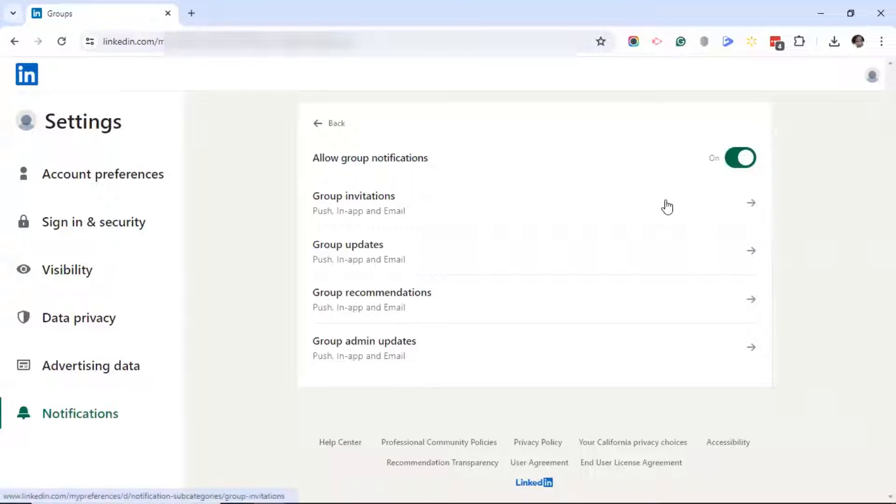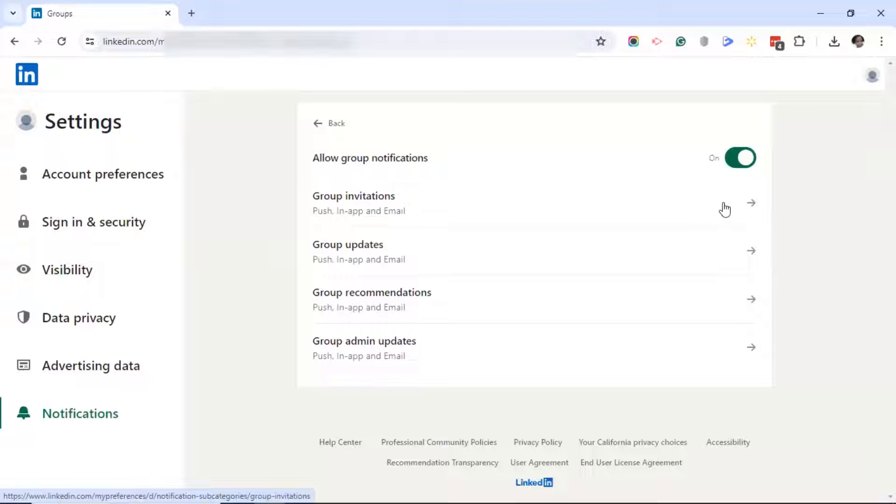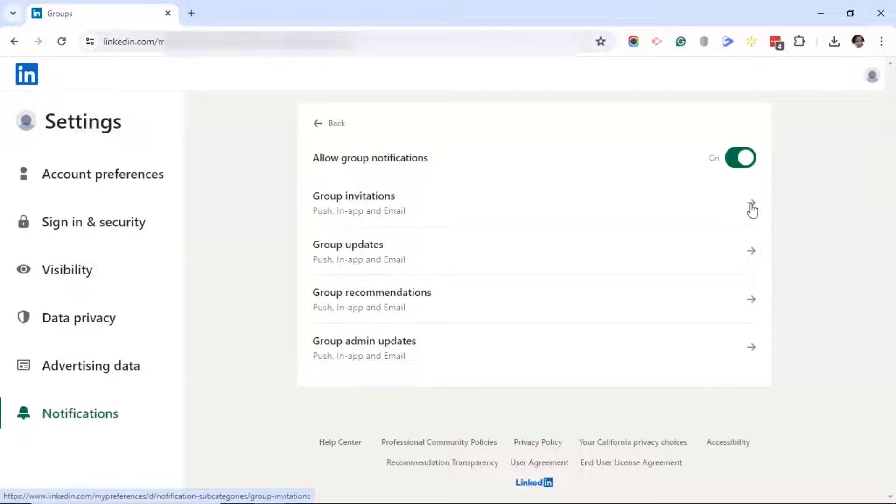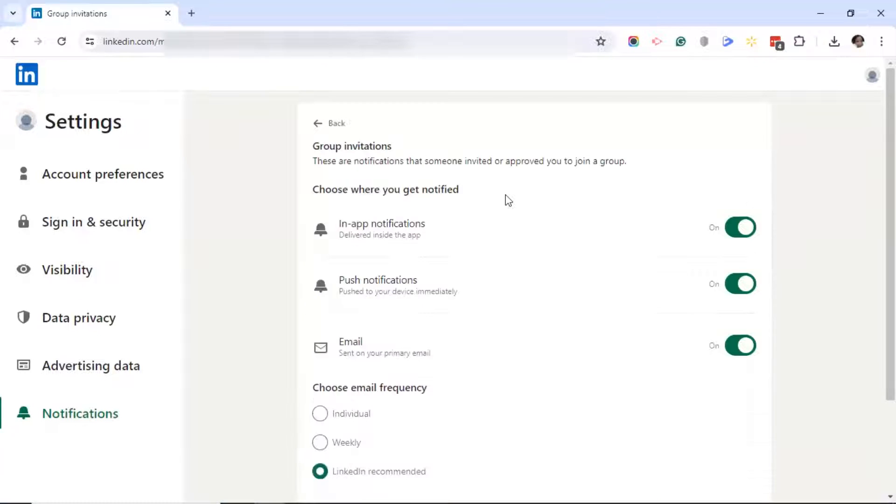Next, you'll see you'll have the option to select which notifications you want to turn off. I'm going to choose group invitations. Click on the right arrow.